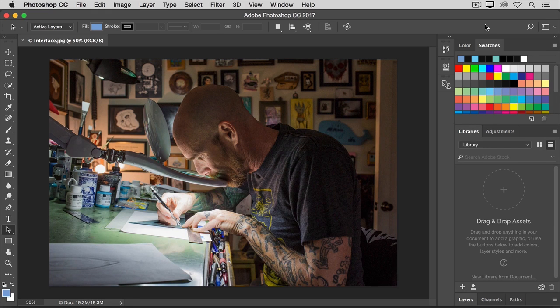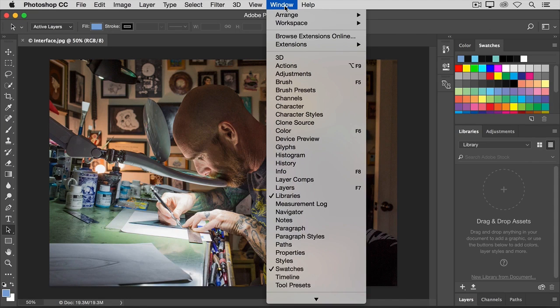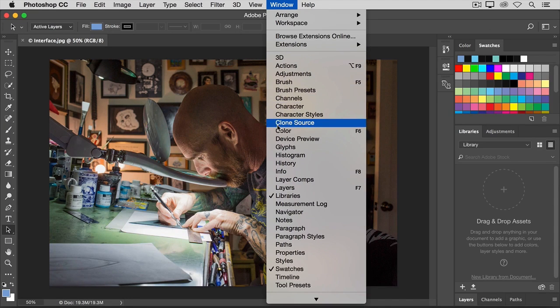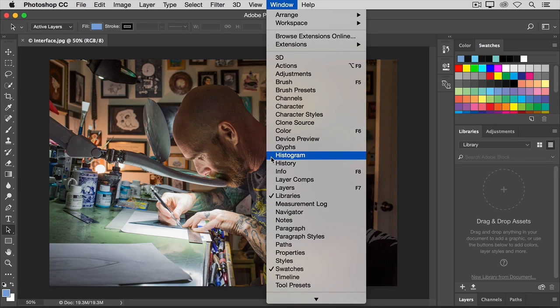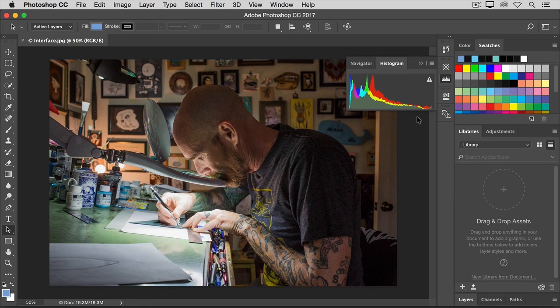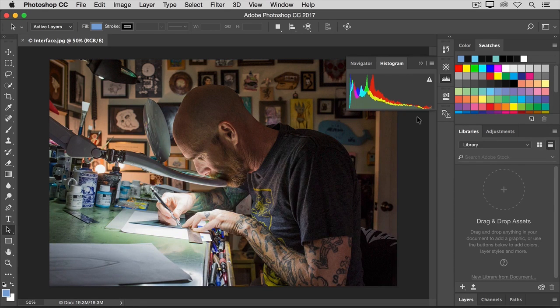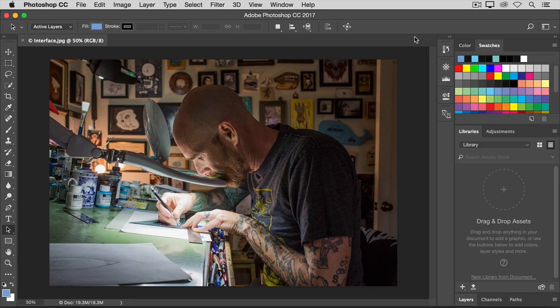There are some panels that aren't open on the face of Photoshop. To open one of those panels, go up to the window menu and choose from this list of alphabetical panels a panel that doesn't have a check mark. For example, I'll choose the histogram panel. That opens the histogram panel and after I'm done using it to evaluate the tones in a photograph, for example, I can close it by clicking the double pointed arrow here.